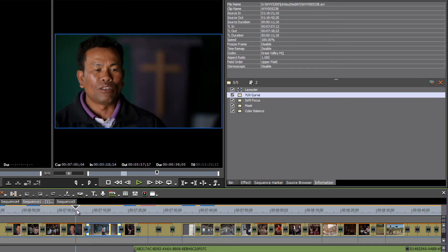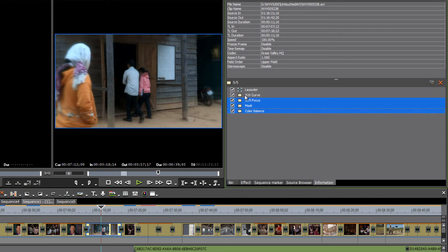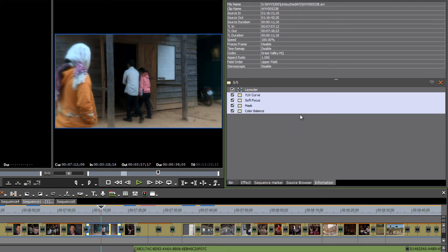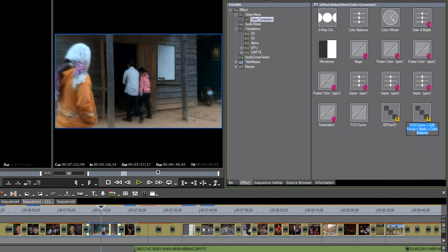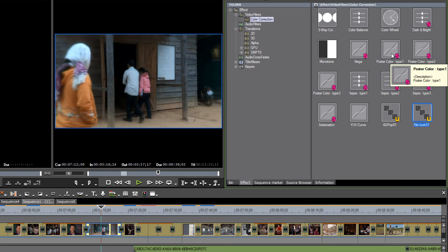Once you have a film look defined that matches your other footage fairly well, select all of the filters you applied using your Shift key, select all, and create a user preset — Save as Current User Preset. Go back to the effect bin and you'll see your filter is showing up there — right now it's called YUV Curve plus Soft Focus plus Mask plus Color Balance. Let's rename it: right-click and call it Film Look One. You'll notice it has a big yellow U indicating it's a user preset, as opposed to the purple S which stands for system presets.